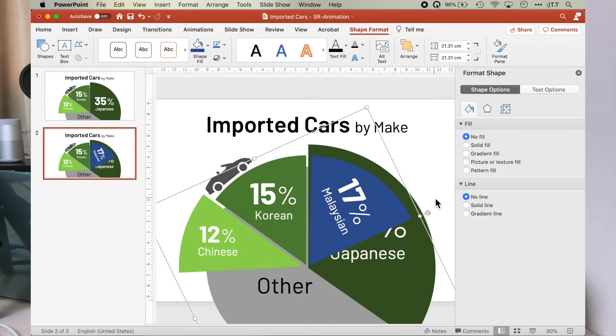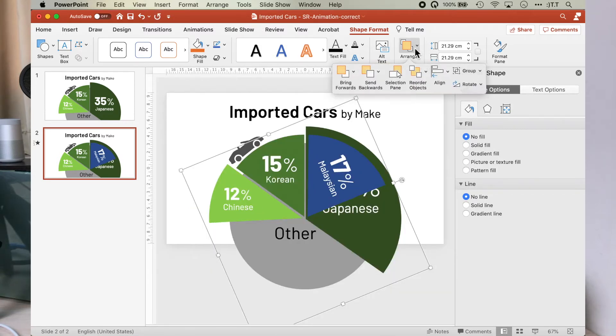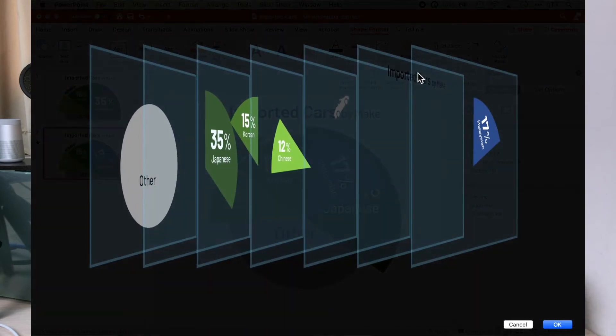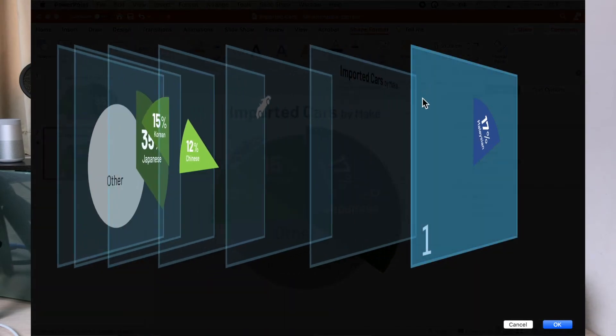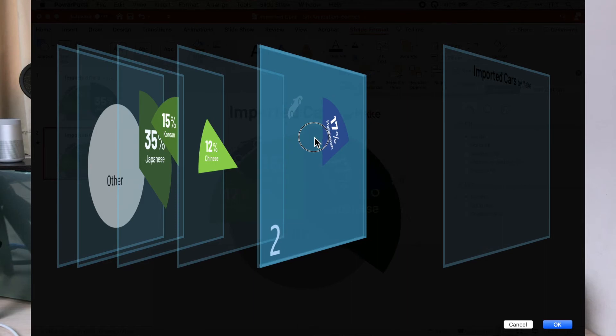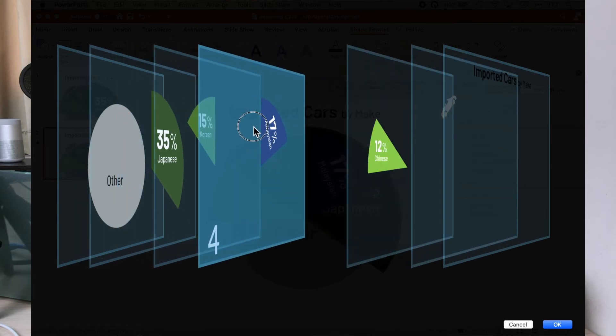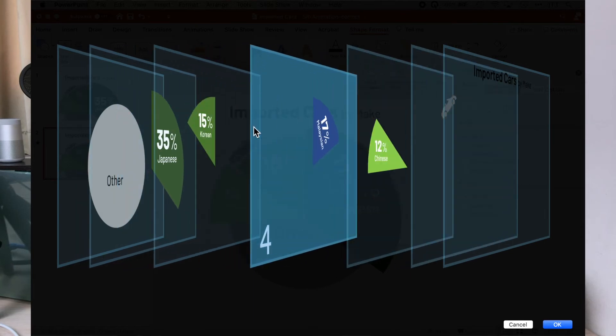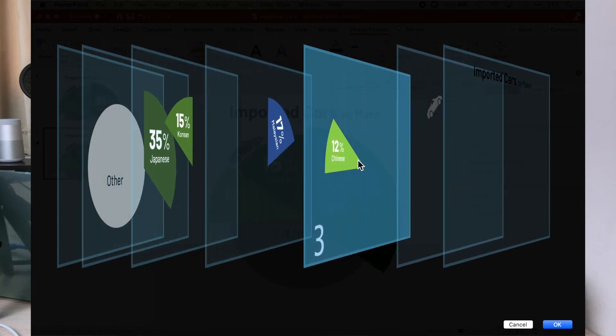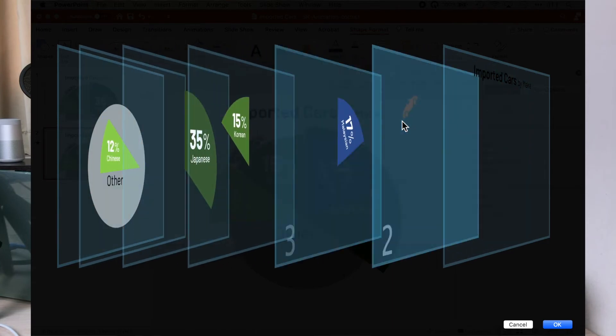Let's now reorder the groups. Click on any object on the slide and go to shape format, then arrange, then reorder objects. PowerPoint brings you to a 3D view of your slide and you can clearly see the object layers. Let's arrange them in the order of other, Chinese, Japanese, Korean, Malaysian, car and title.